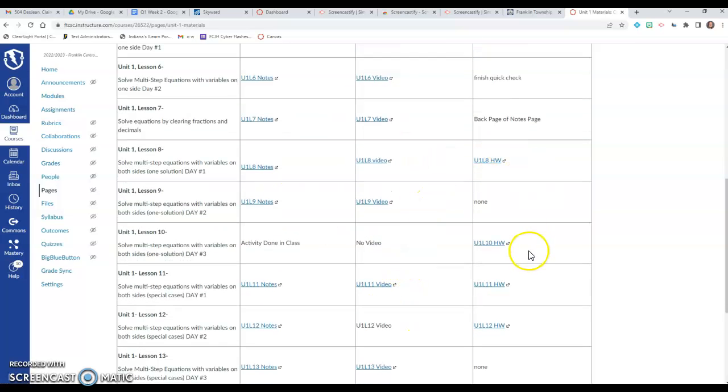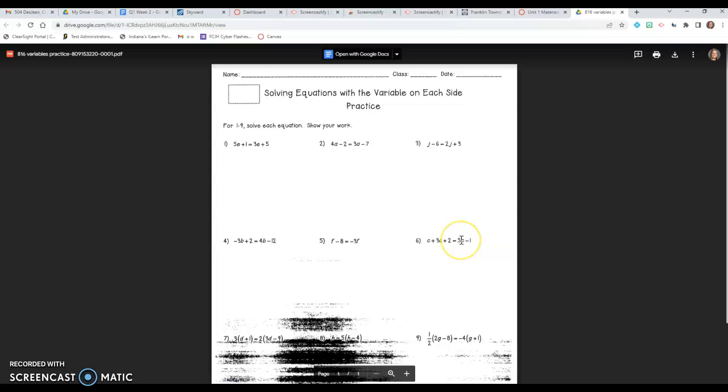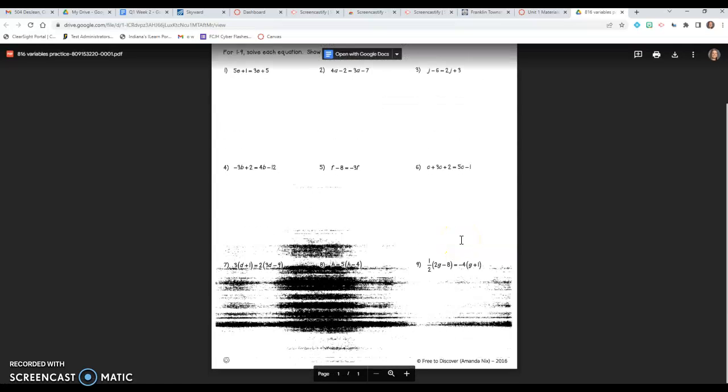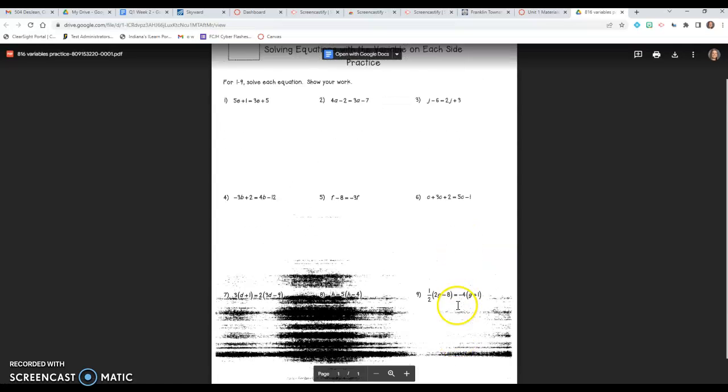And then this last column is where you'll find the homework. So unit 1 lesson 10 homework. If you click on it, this is the homework that we're doing for today.